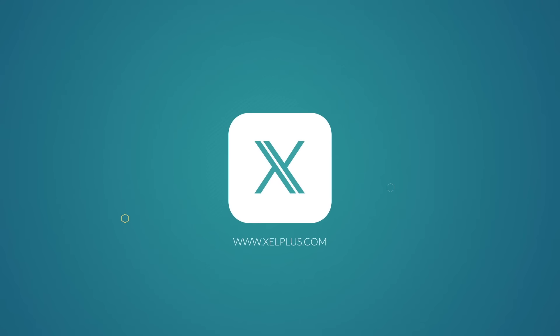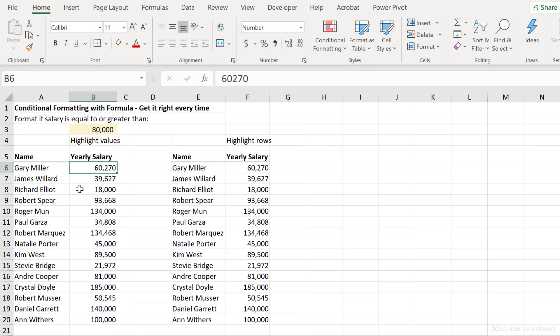In this example, I have a list of names and the yearly salary for each person. I want to format the values or the rows if the salary is greater than or equal to the salary I type in here.